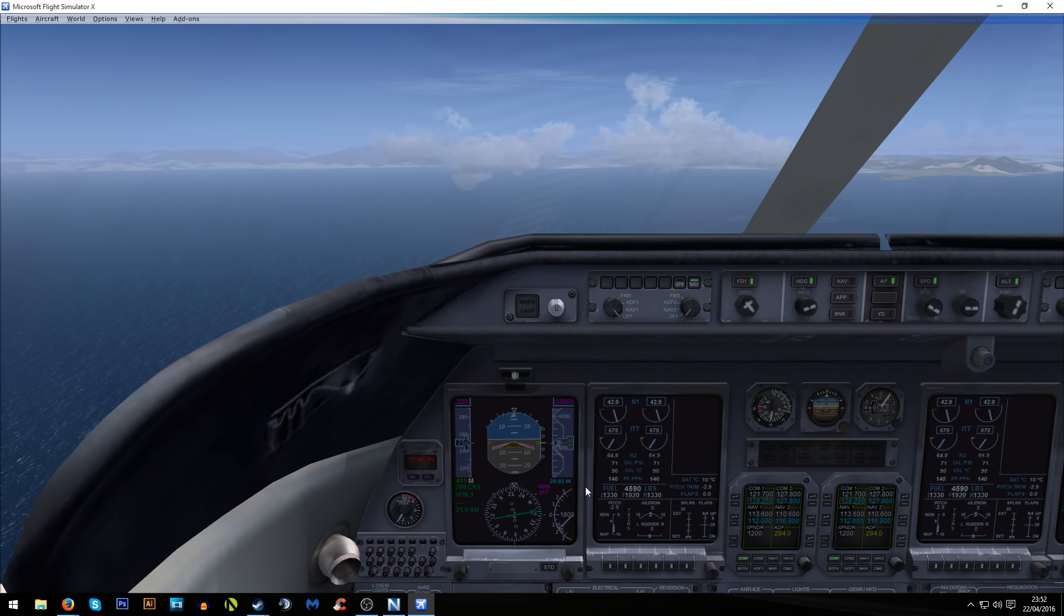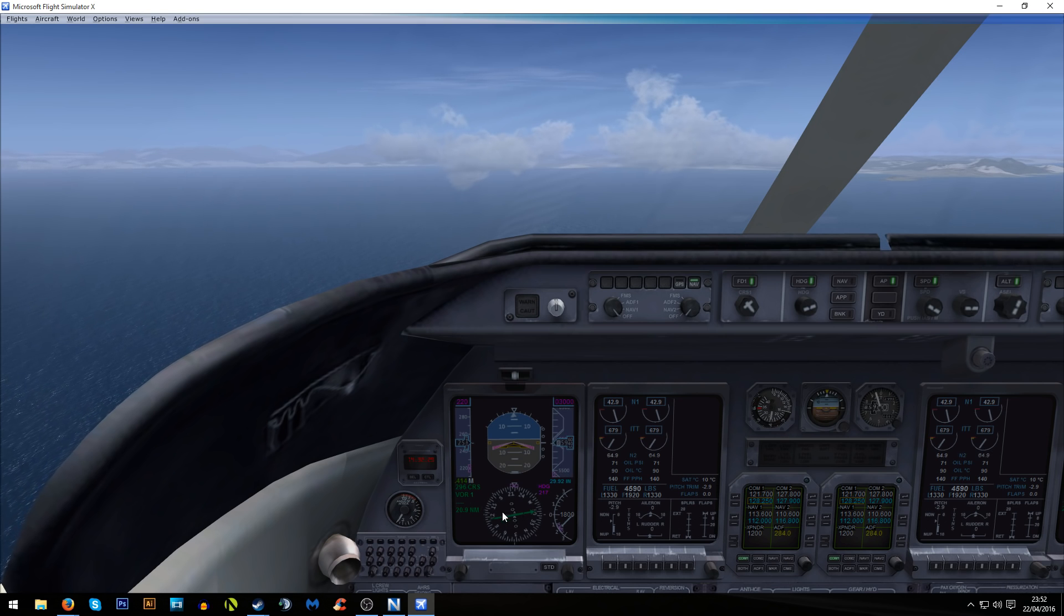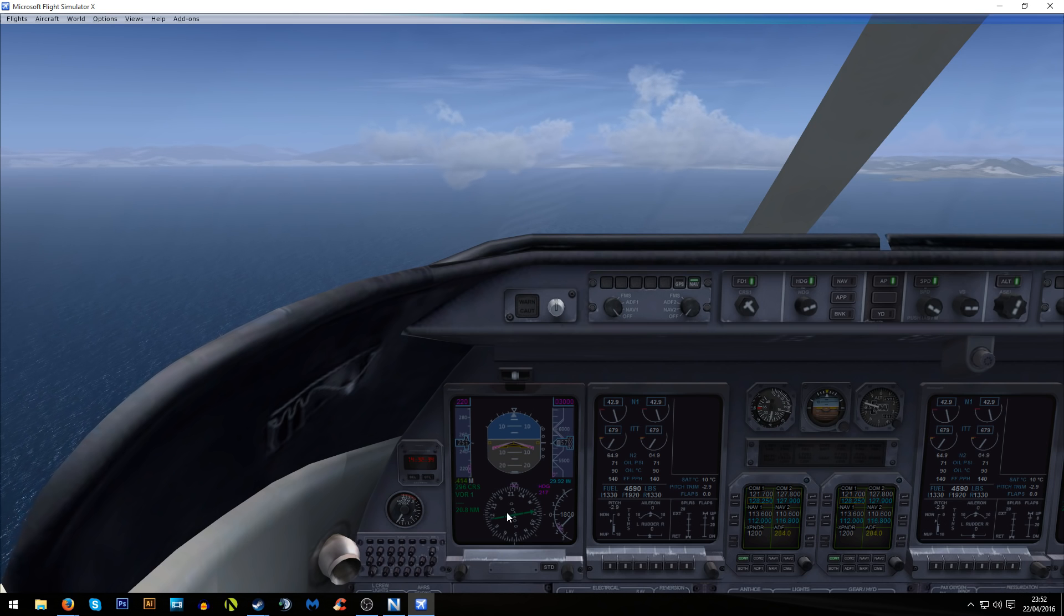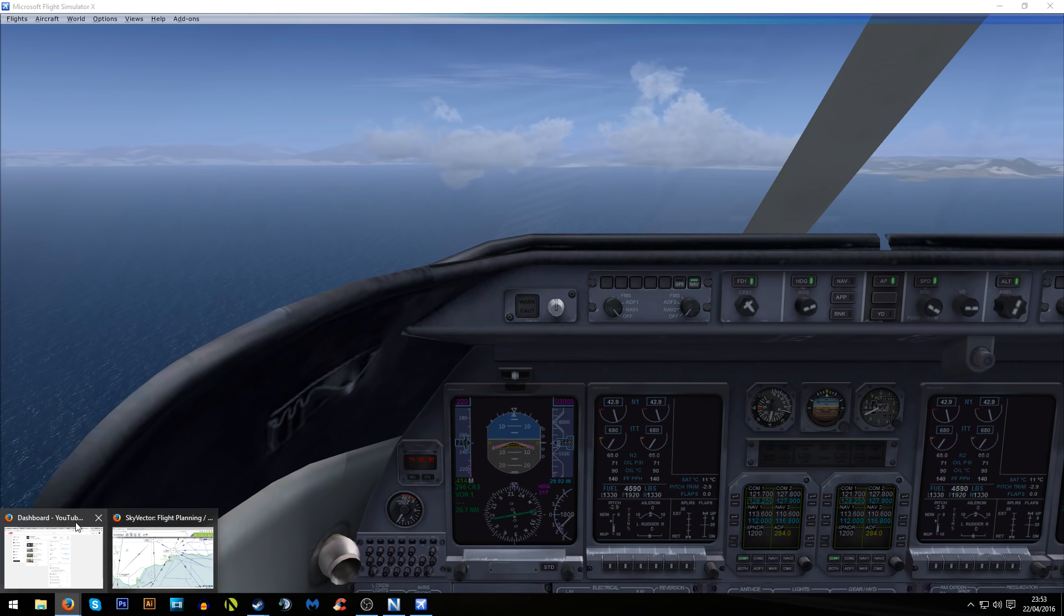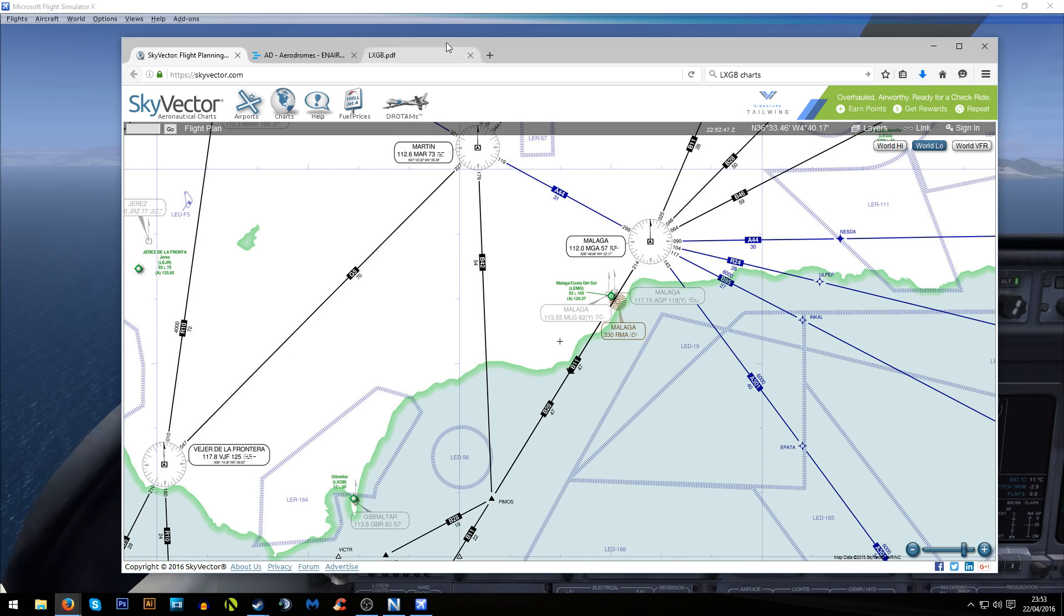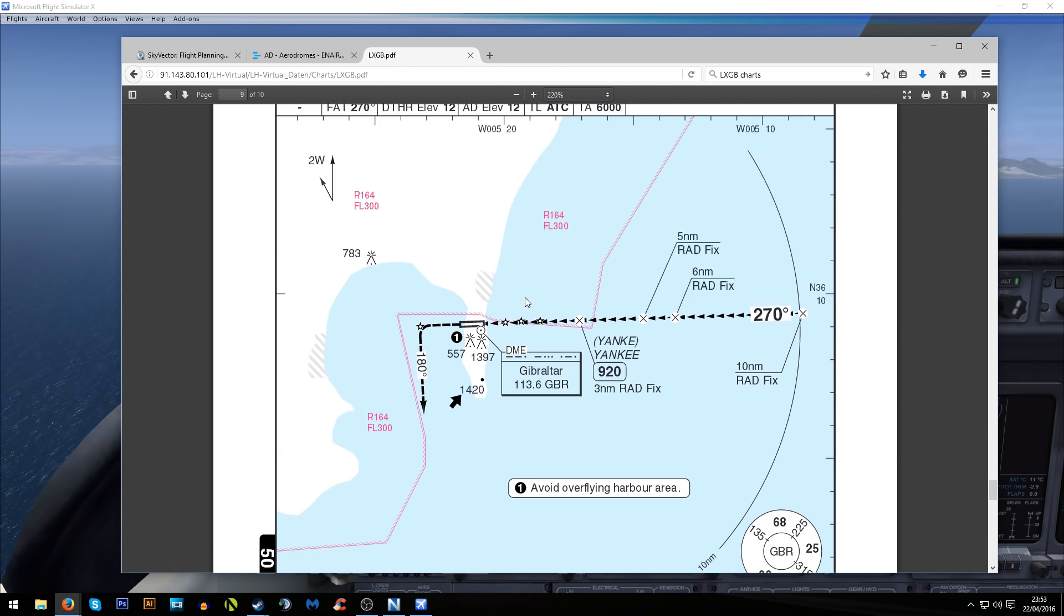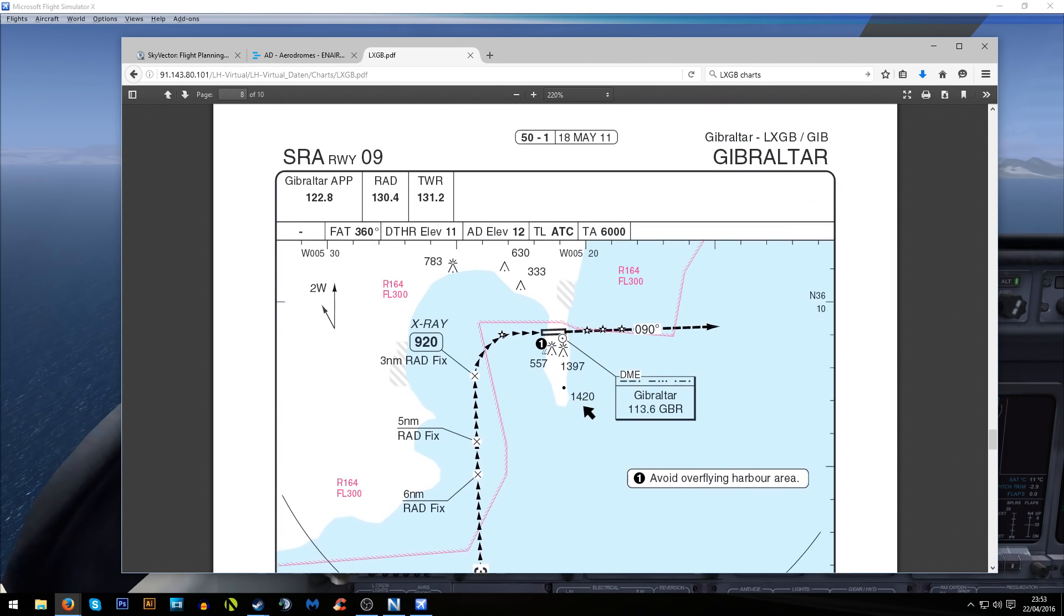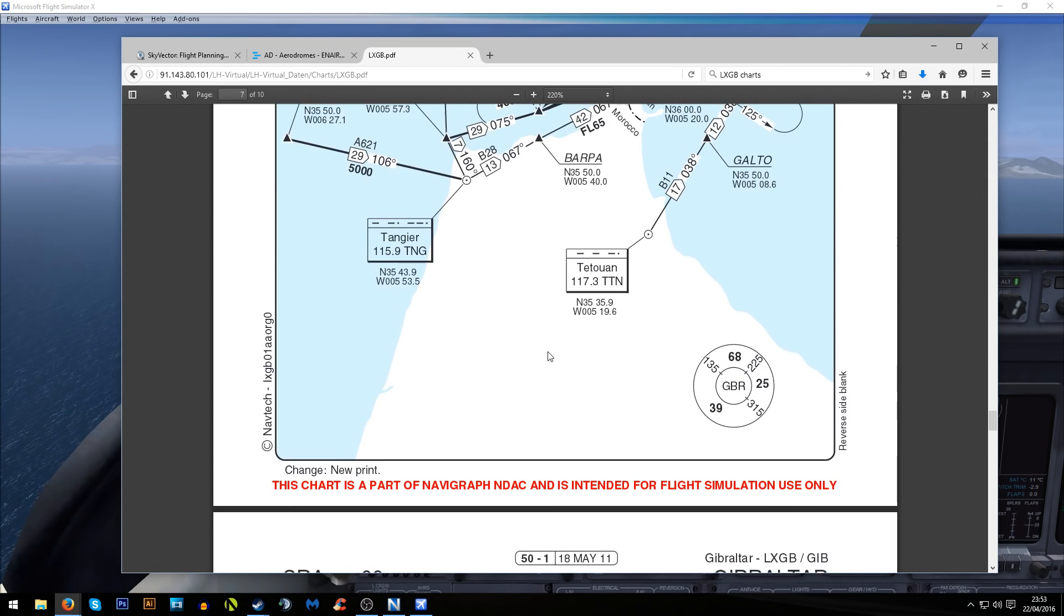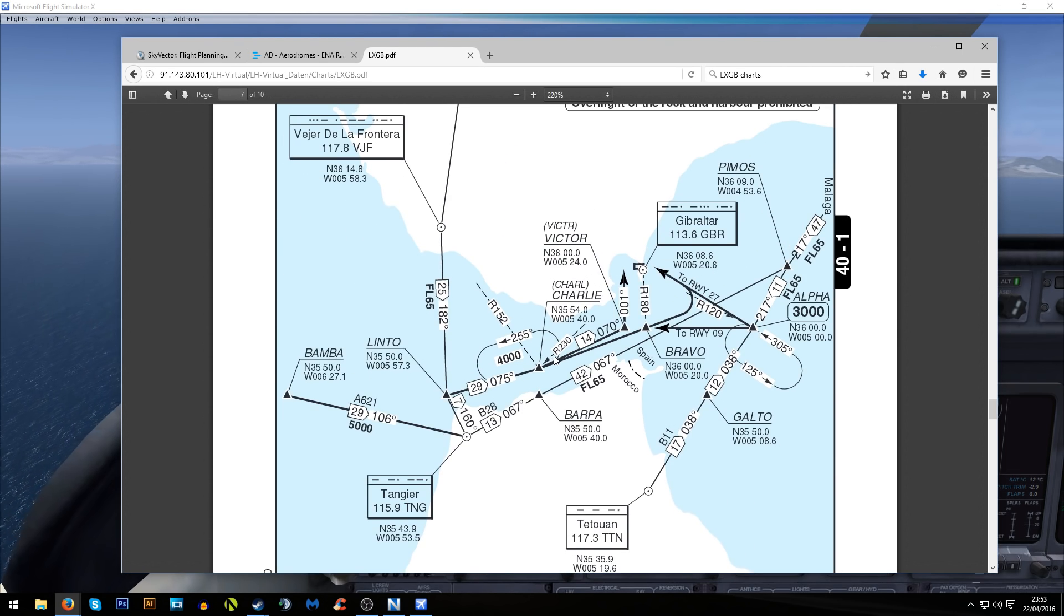We need to be flipping this around to 300. I've just realized that while it's giving me a distance, it's not giving me any VOR info there. Let's have another quick look at this. There's only a DME there.